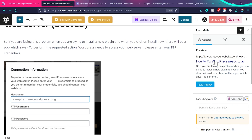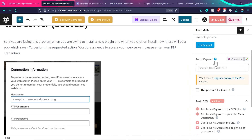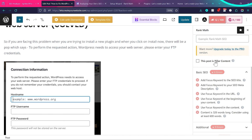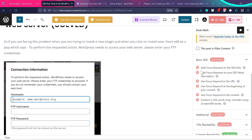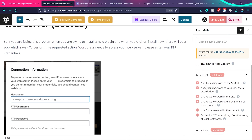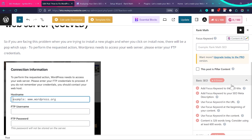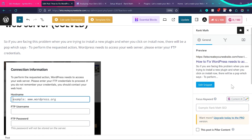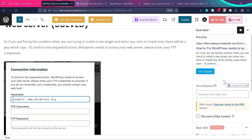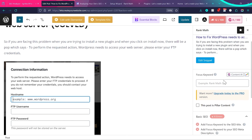Inside the post editor, click on the Rank Math panel on the right side. You'll see the score is 12 out of 100, which is a very bad score. Scrolling down, you can see many basic errors — there's no focus keyword, no keyword in the SEO title, and you can see a preview of how the post will look in search engine results.